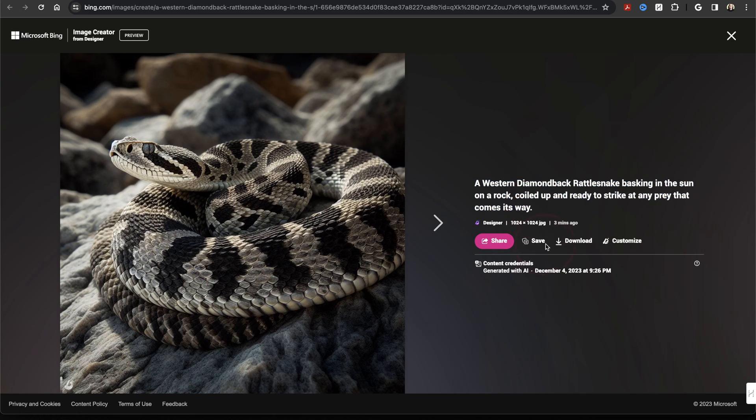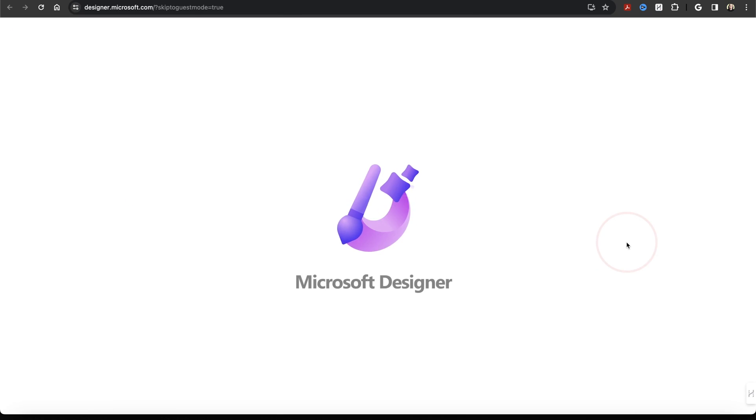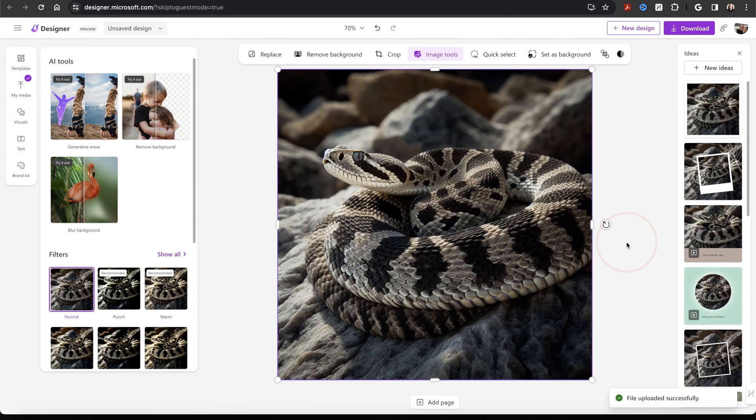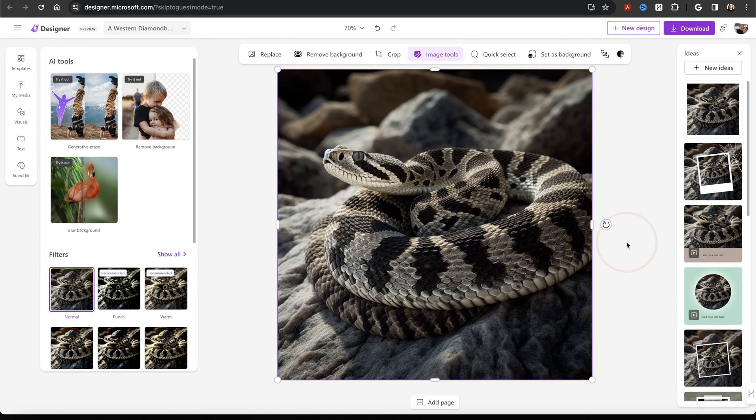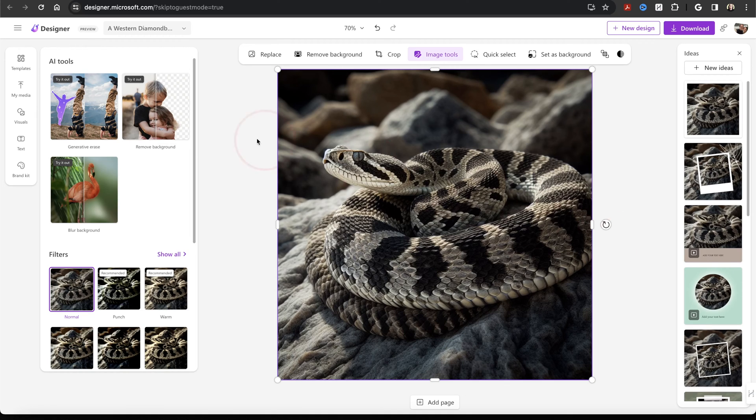You can then save or download the image if you're happy with the results and it's good to go. You can also choose Customize here to do some more editing. When you choose Customize, it'll then open the image inside of Microsoft Designer. We're not going to get into this tool here in this video as it's its own entire platform, but you can use this to edit the image if you want to.